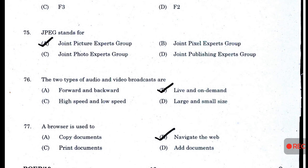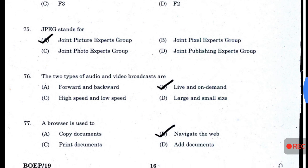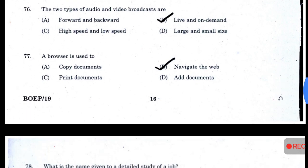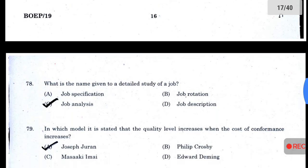The shortcut used for checking spelling in a document is F7. JPEG stands for Joint Photographic Experts Group — answer A. The two types of audio and video broadcast are live and on-demand. A browser is used to navigate the web — answer D.